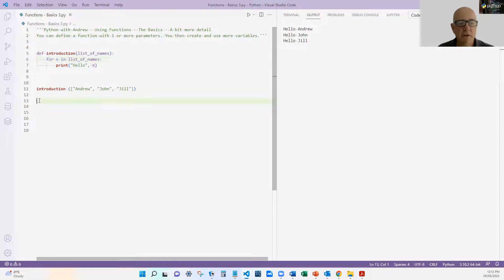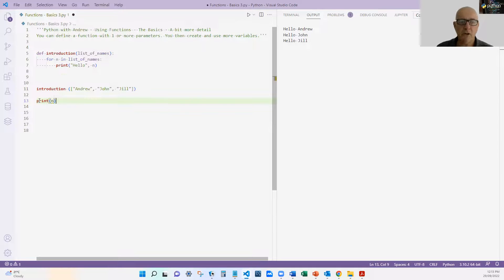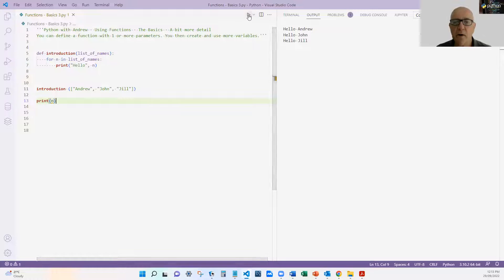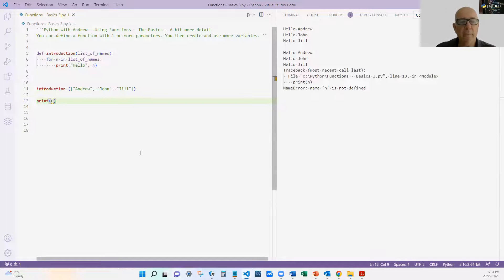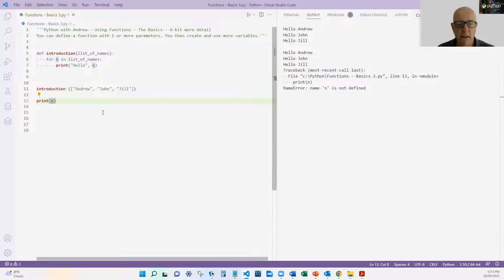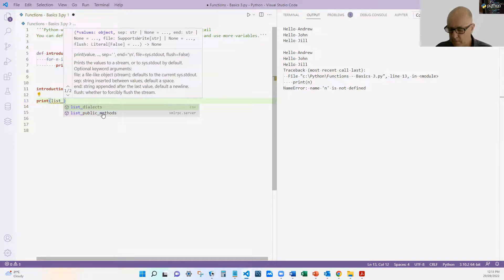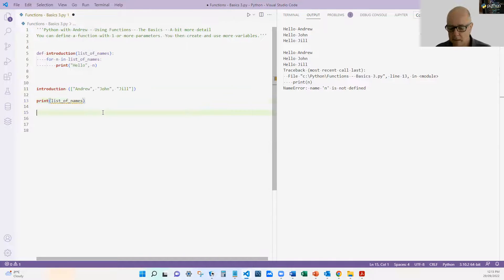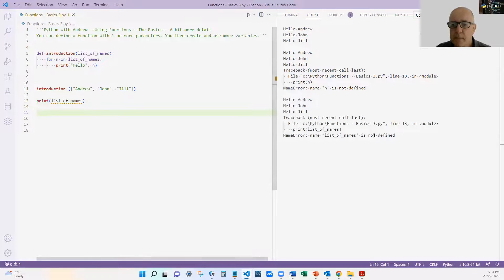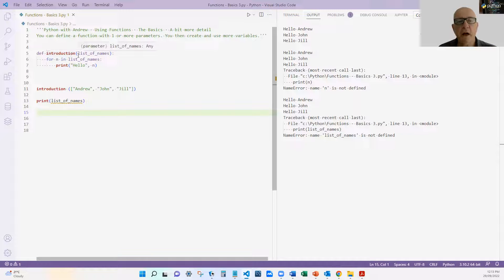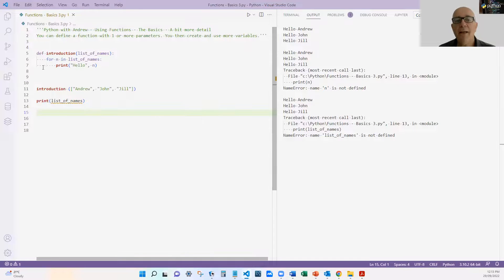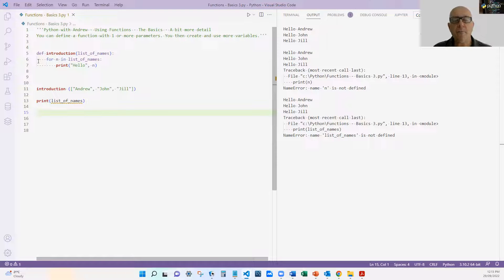So for example, if I tried down here to print n, I should get an error because it should say n is not defined. In fact, I do, n is not defined. And even if I try to print list of names, I should get an error again. List of names is not defined. And that's because the variables that I use in my function, either as a parameter or within the function, they only exist while that function's being used. They don't exist in all of your code, only within that function.